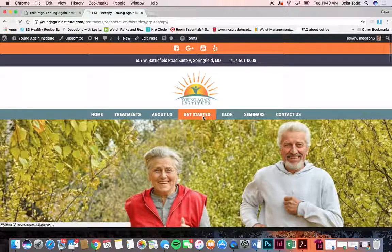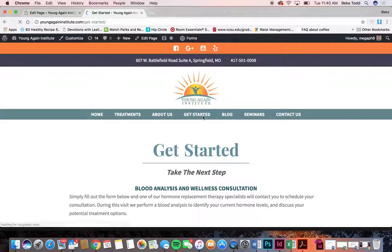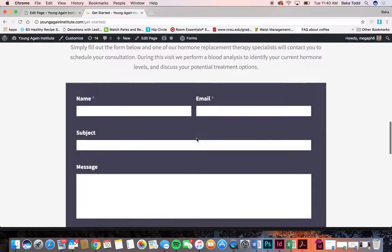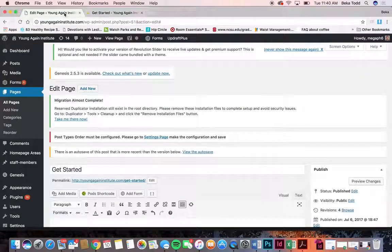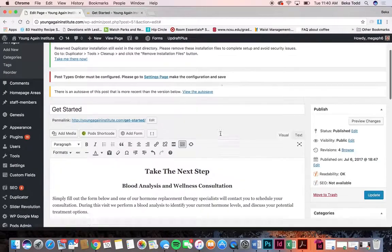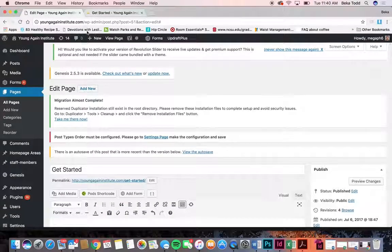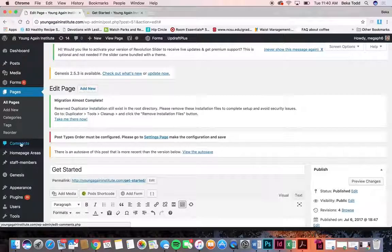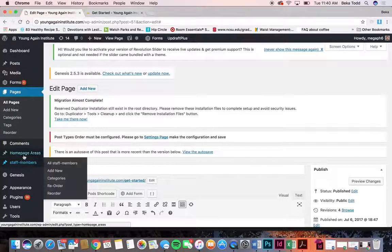If you ever want to add a new page you just click add new and start adding things. I'll show you how to add a page to the menu if you do end up doing that. Comments is for your blog — we won't really talk about that right now.